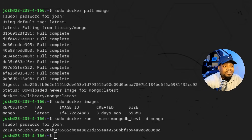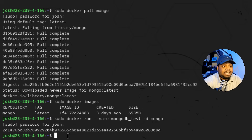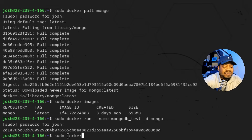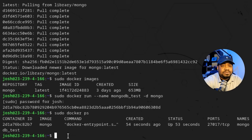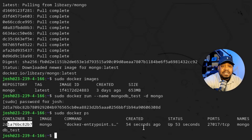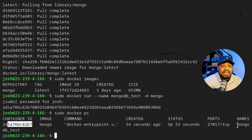We didn't get any errors, so it created that container for us and it's running detached in the background. Let's run `sudo docker ps` to list out running Docker containers. As you can see, we can see that actual container running — there's its ID, the image it's using, the command, when it was created (54 seconds ago), how long it's been up (53 seconds), the port it's using, and the custom name we gave it: `mongodb_test`.